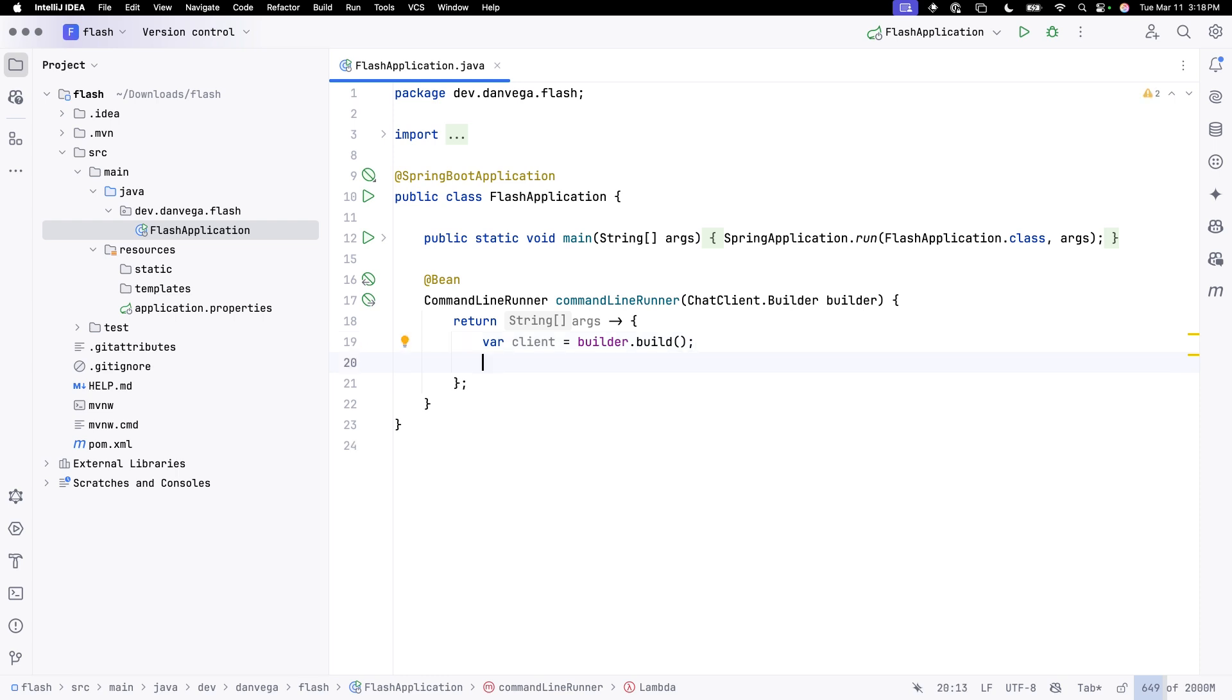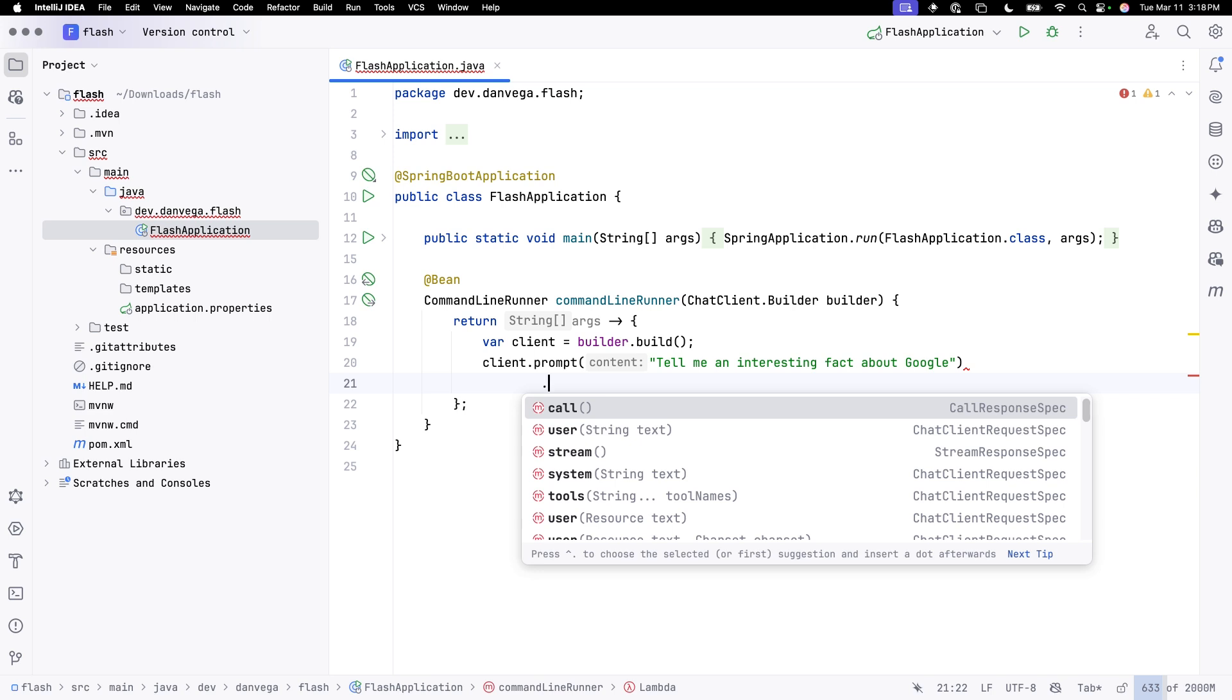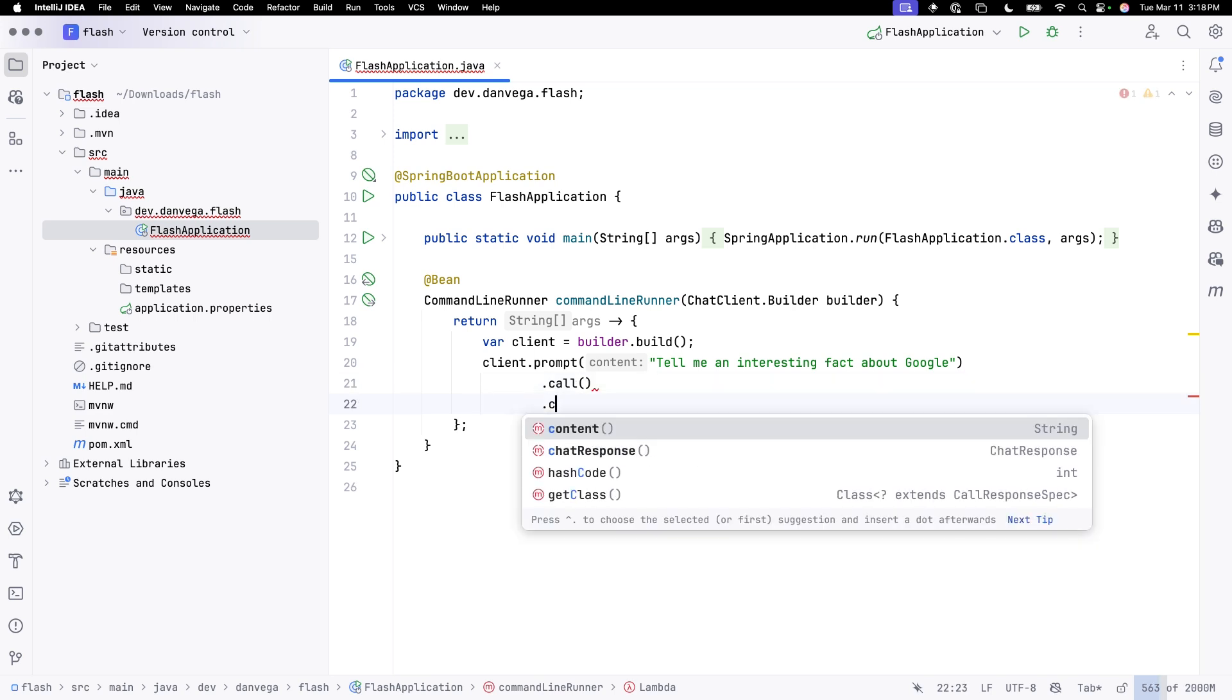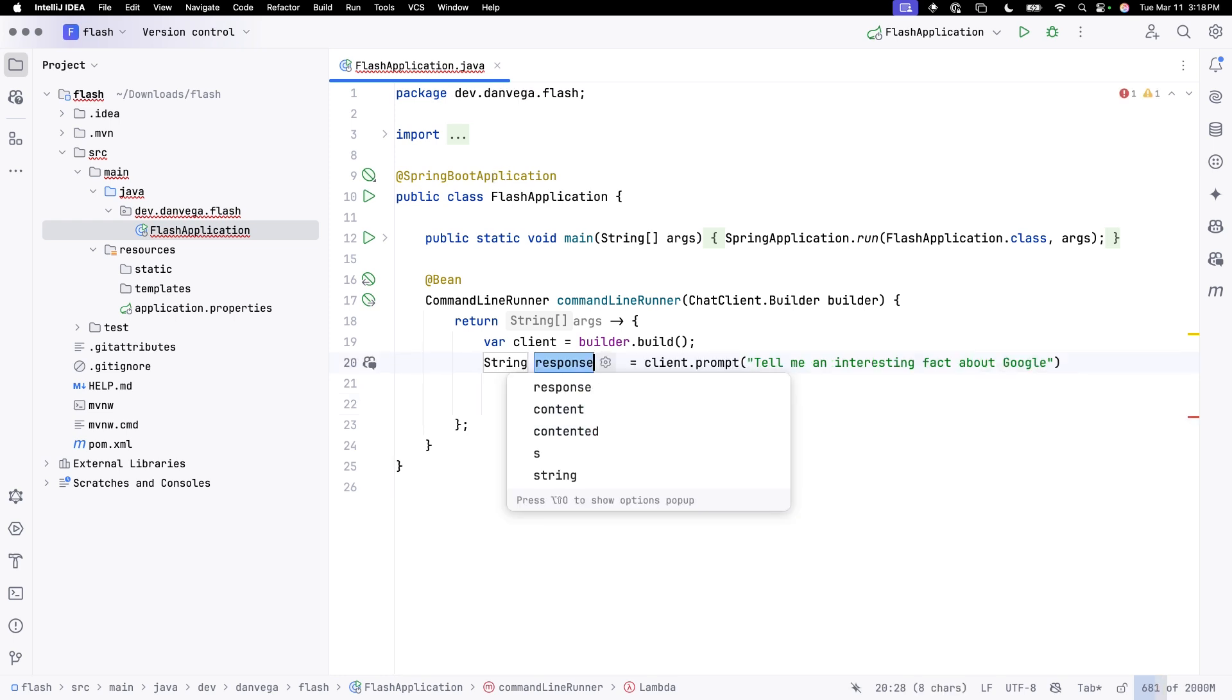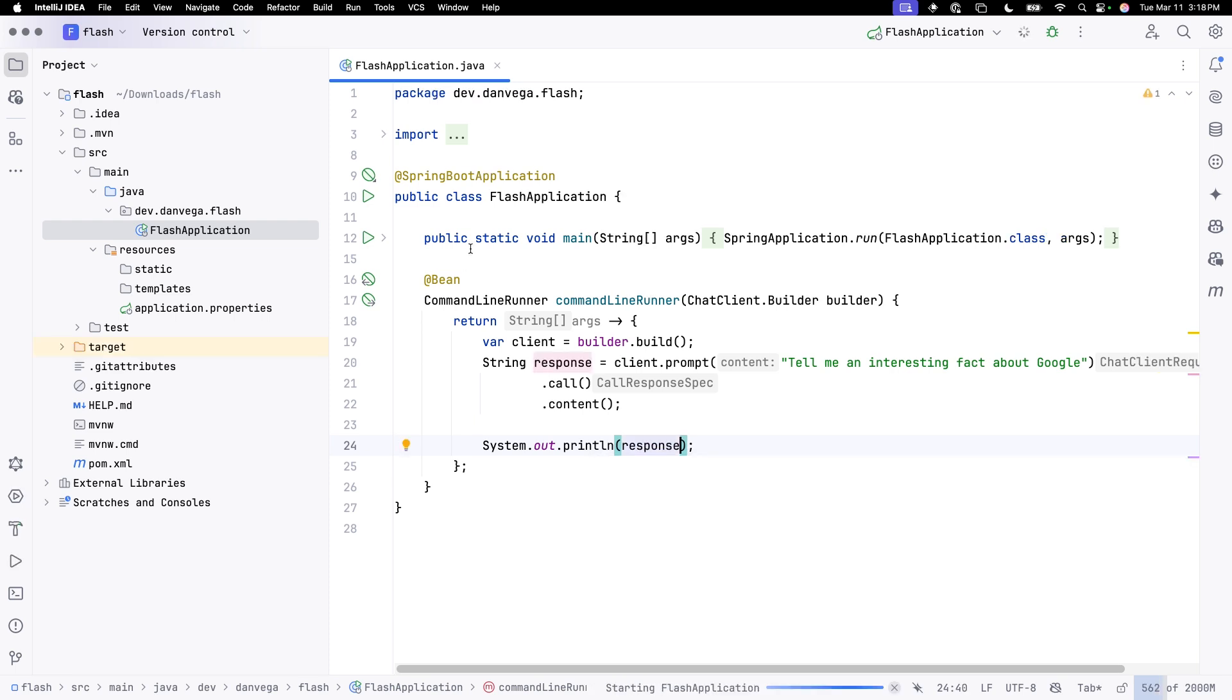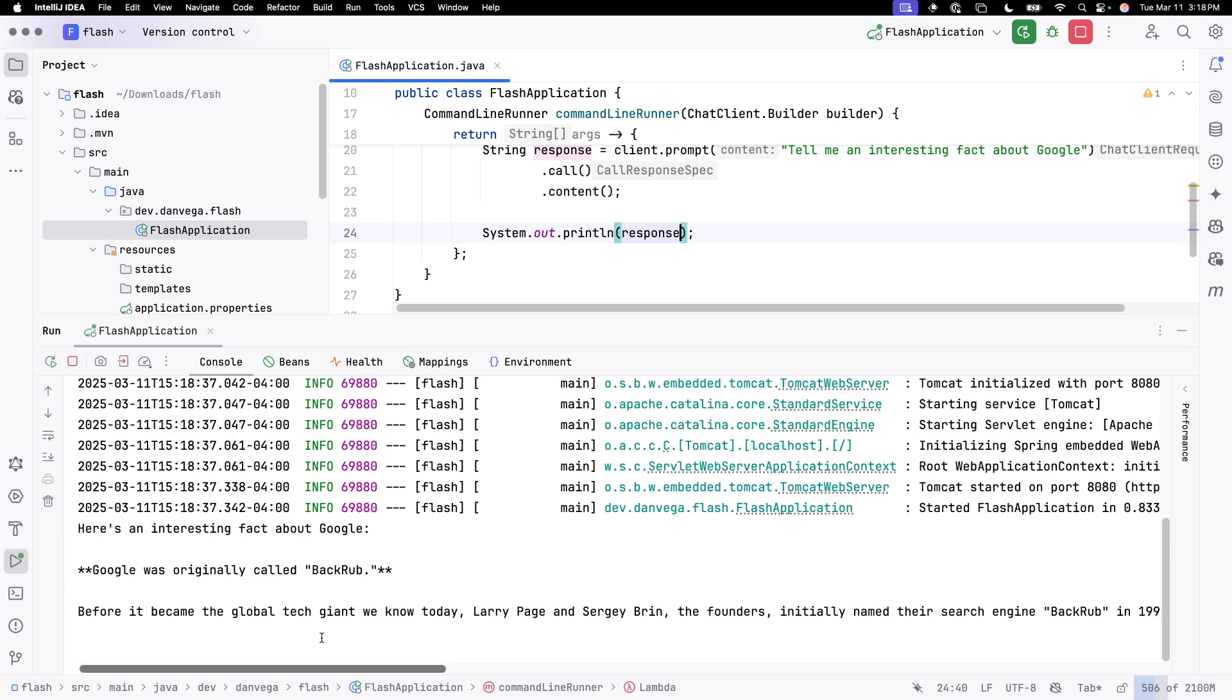Now what I want to do is say, hey client, we're going to go ahead and prompt. And inside the prompt, I can pass in a user message. I'm going to say, tell me an interesting fact about Google. And then we're going to make a blocking call. We're going to get the content back, which is going to give us the string response. I'll create a variable called response from that. From there, I can go ahead and output response. I can run this application.